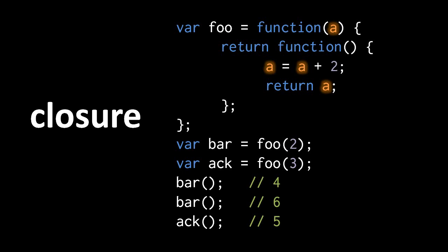When we call ack, we're calling a different function object, and the first time we call it, A starts with a value 3, so we add 2 to 3 and we get 5.